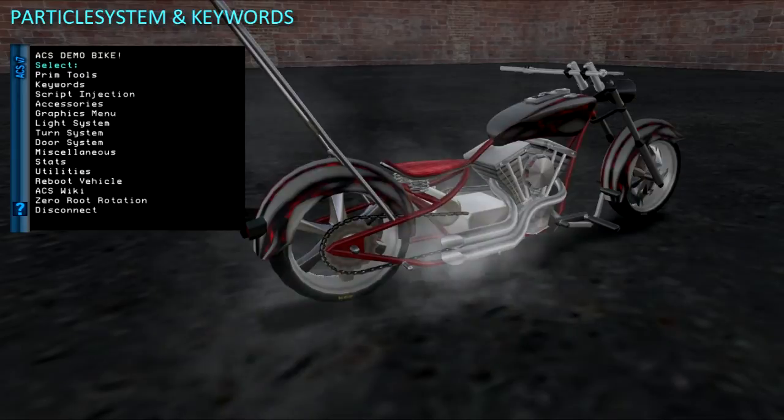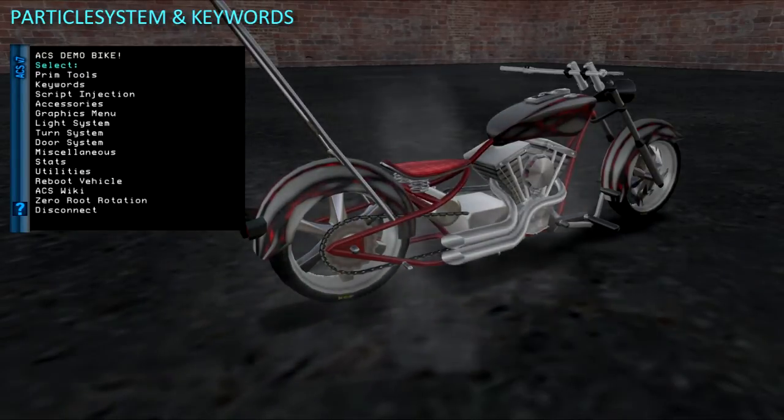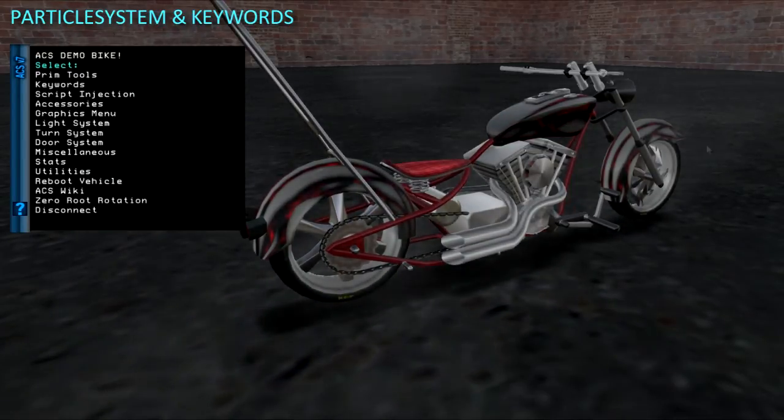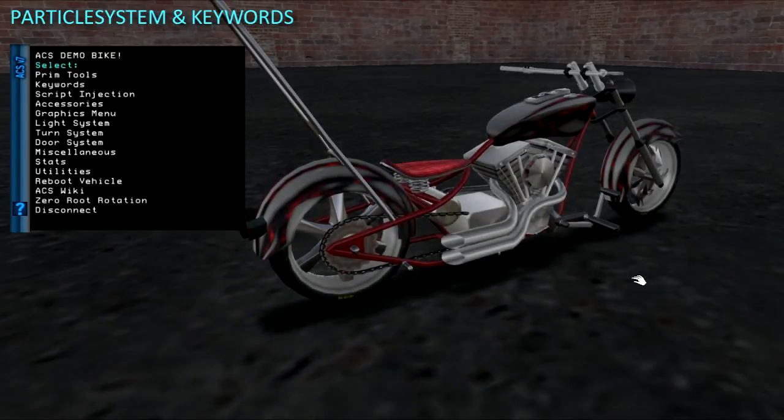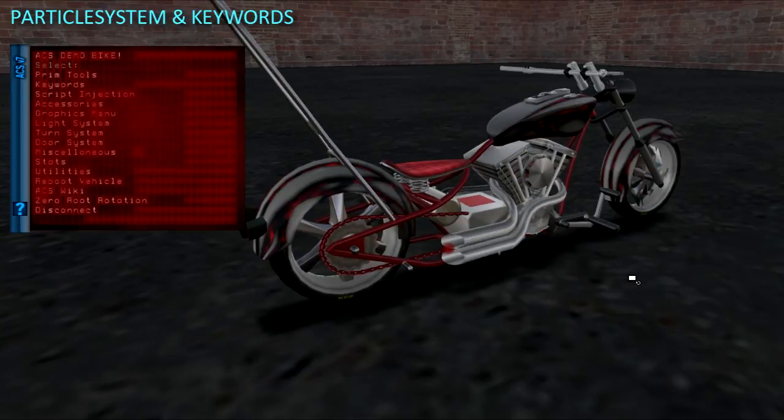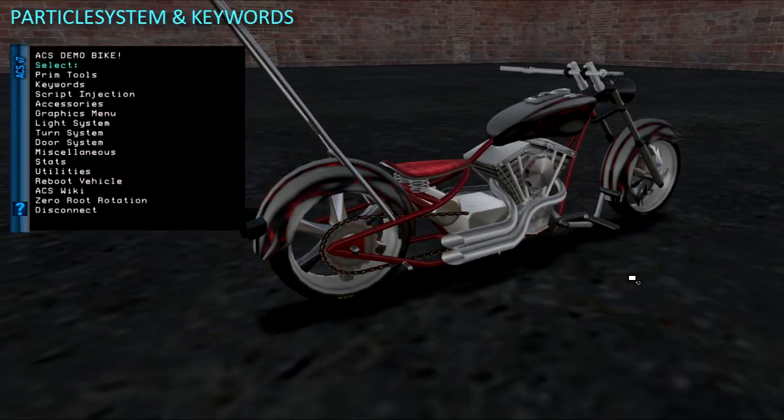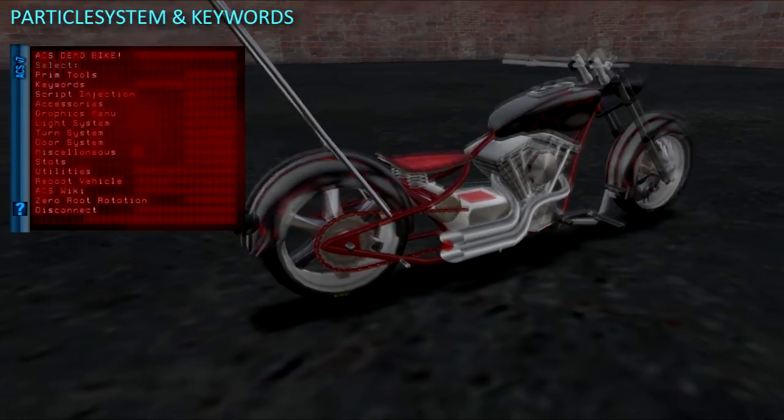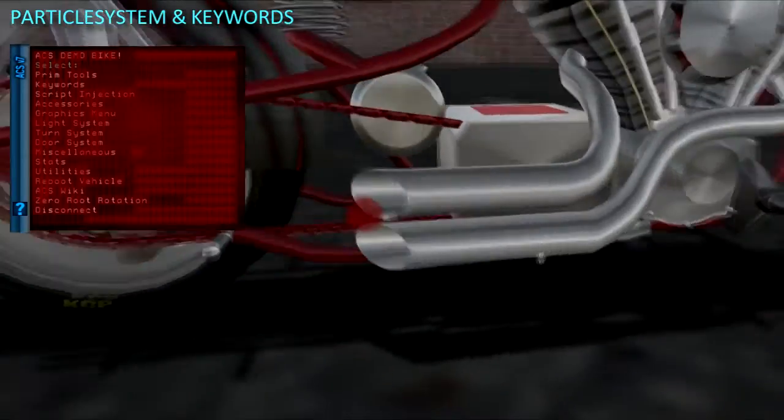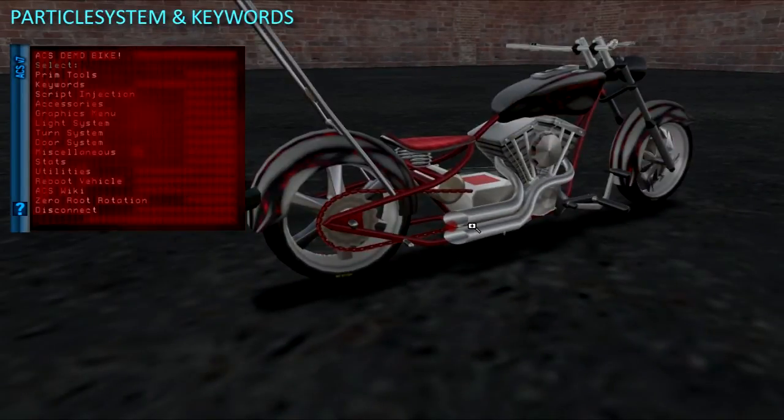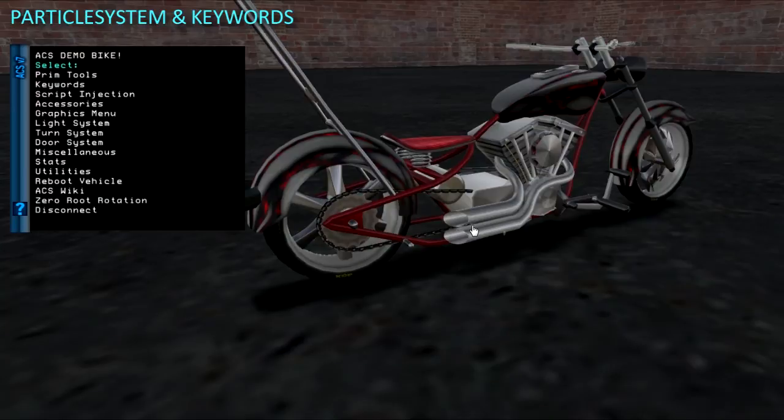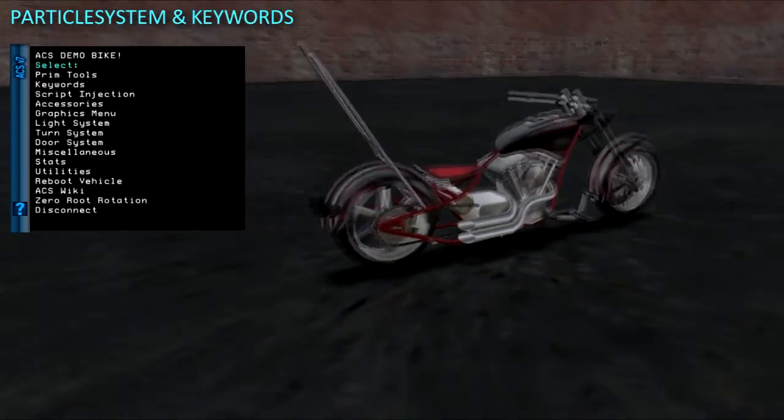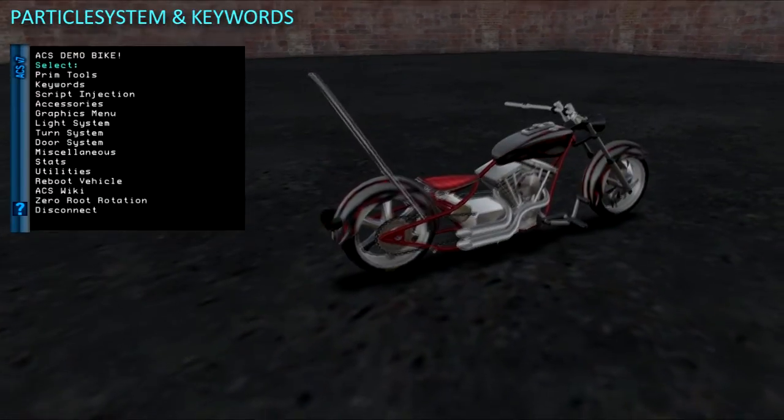To see the invisible prims on your vehicle, you can press Ctrl-Alt-T to show transparent prims. You will see the hidden prims highlighted here as red. There are other uses for transparent prims on a vehicle such as for setting up passenger sit prims.